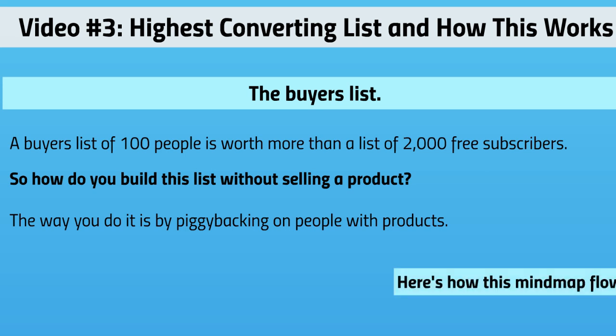Here's how this mind map flows. Somebody purchases a product from a vendor - I'll give you an example in just a minute. They purchase that product and it's not you or anything. It's a vendor and you've worked out a deal with that vendor who is selling something very specific.